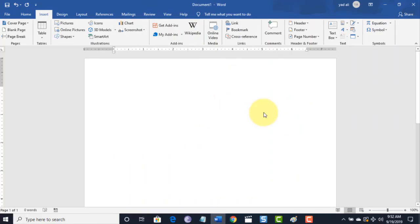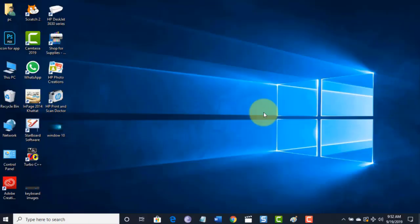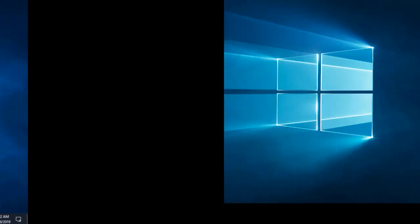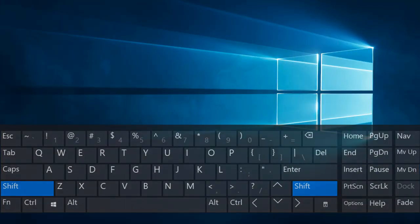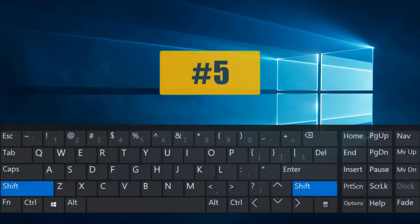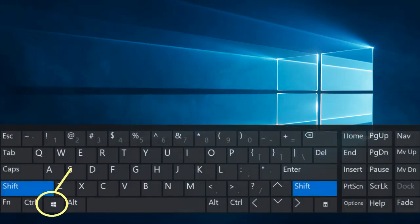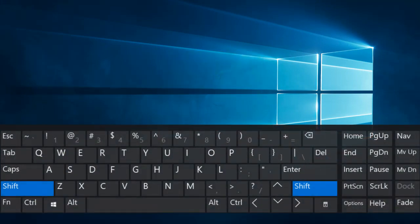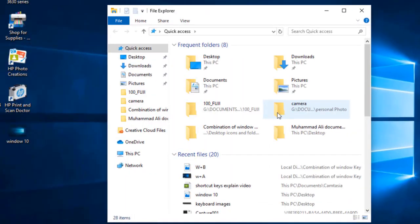Combination number four: when you press Windows key followed by D, it will open the desktop and minimize all windows immediately. Combination number five: Windows key followed by E will open File Explorer.